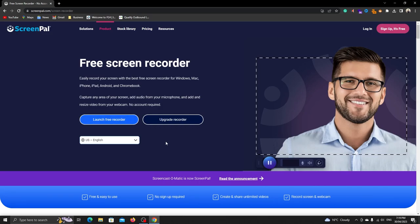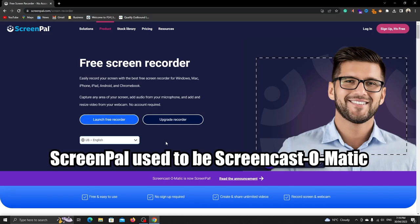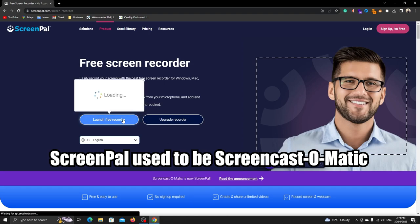Alright, in this video we'll learn to use the ScreenPal screen recorder. So let's get into it.